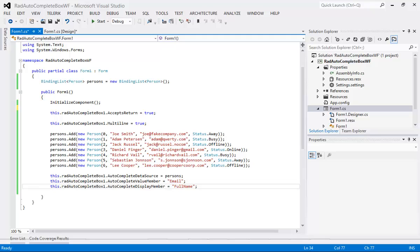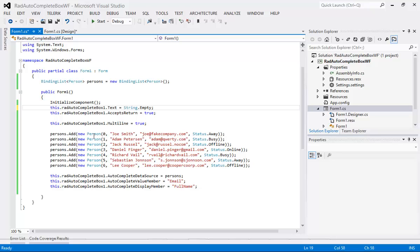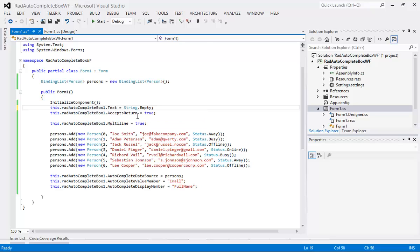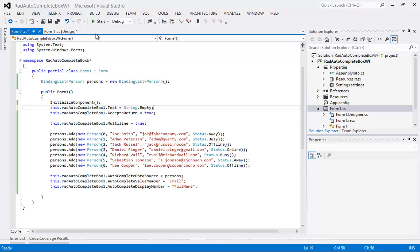Before I run this application I'm going to simply come up here and before I add in my accepts return I'm going to set the text of the RadAutoCompleteBox to just a string dot empty where it doesn't show anything inside of it. And I'll go ahead and press start here.